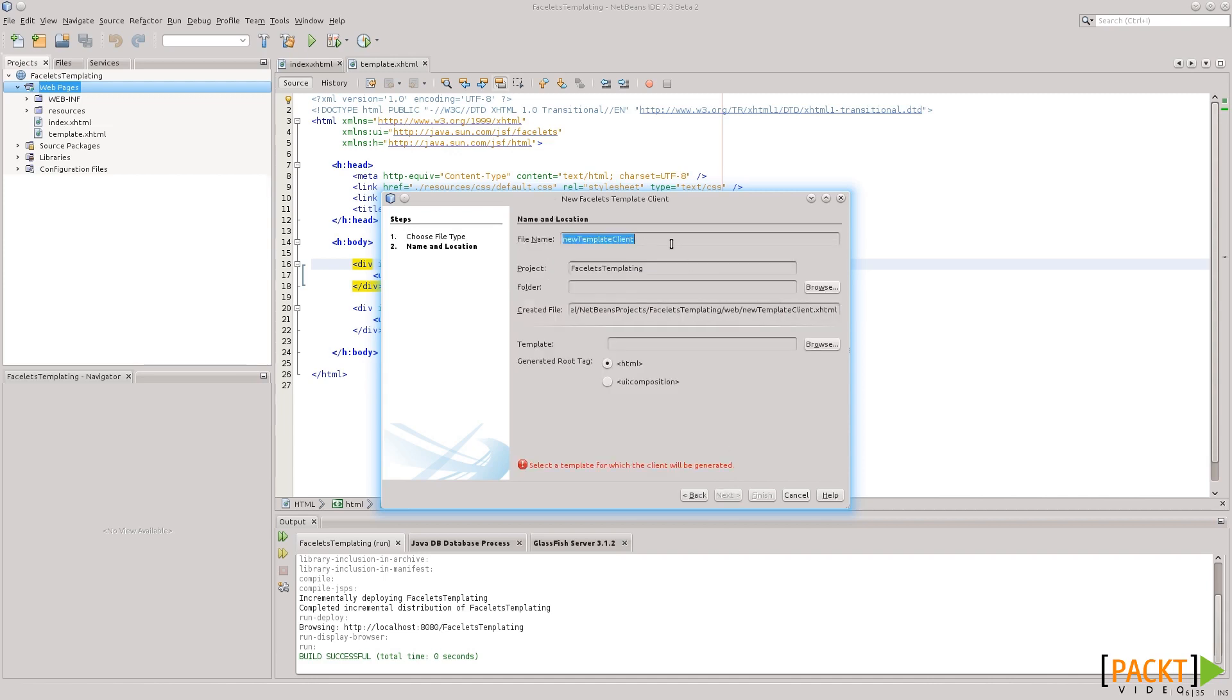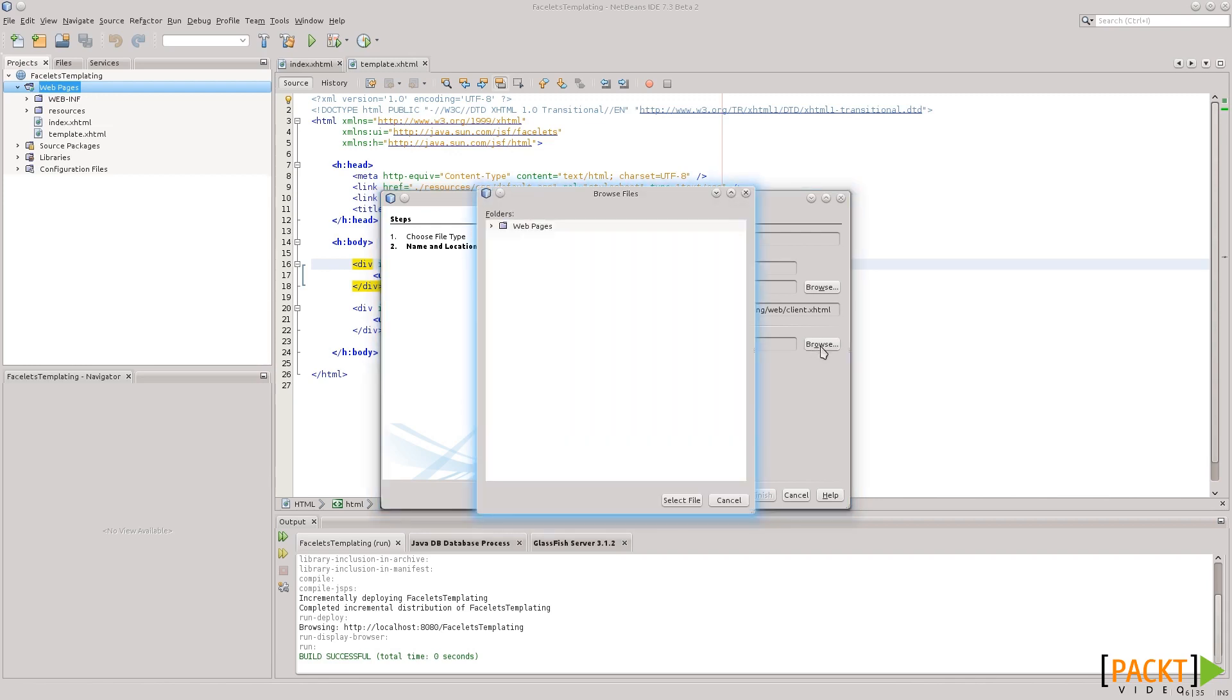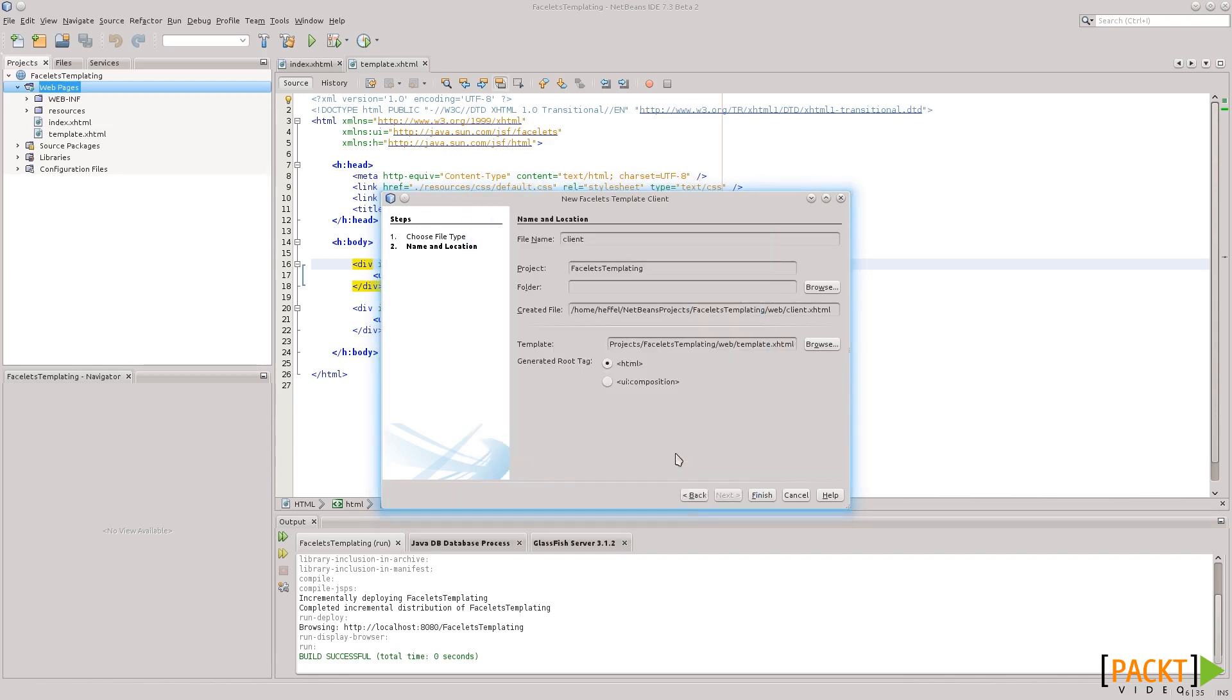Okay, we give it a name. Just going to name this one Client. Folder, the default is fine. We need to specify the template that we're going to use, because there could be multiple templates on a single project. Ours is called template.xhtml.